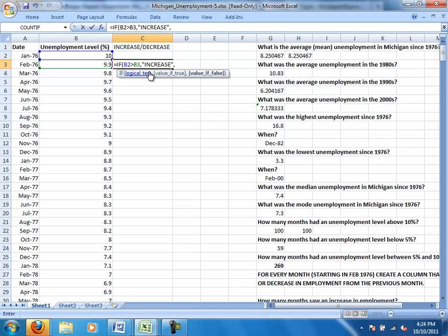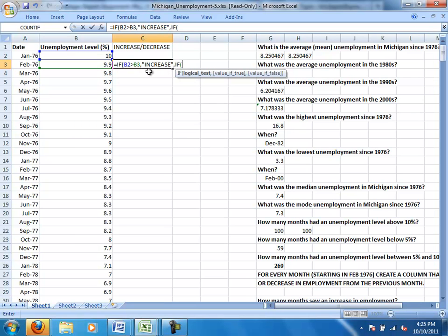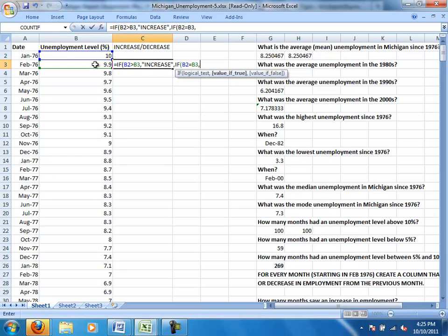If that's false, there still are two cases. It could be that employment didn't change or that employment went down. So I really need a second if function. And my logical test, so I'm going to say if the employment in the previous month equals the employment in this current month, then there really was no change in employment.